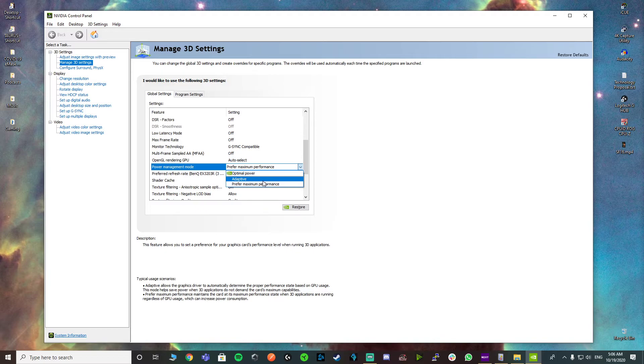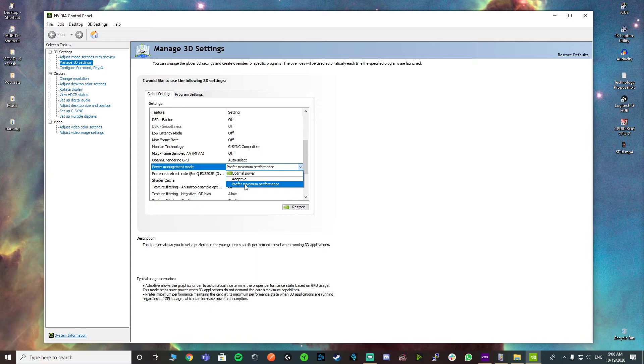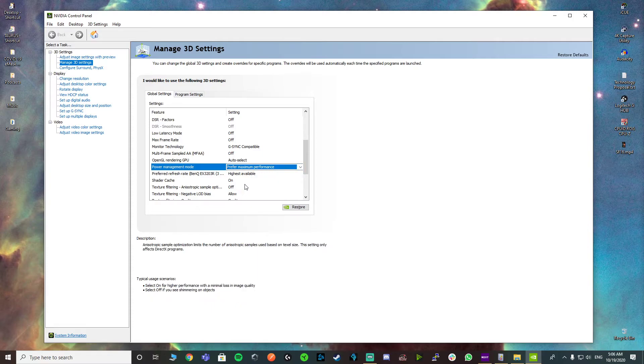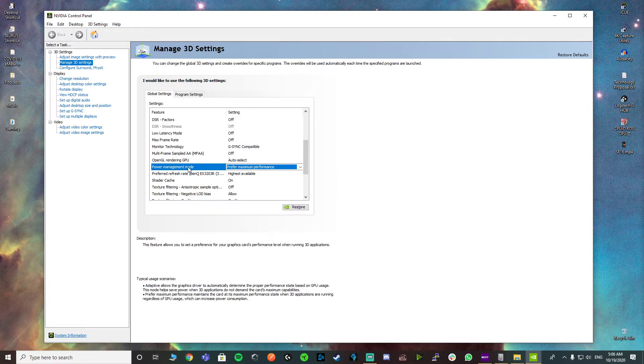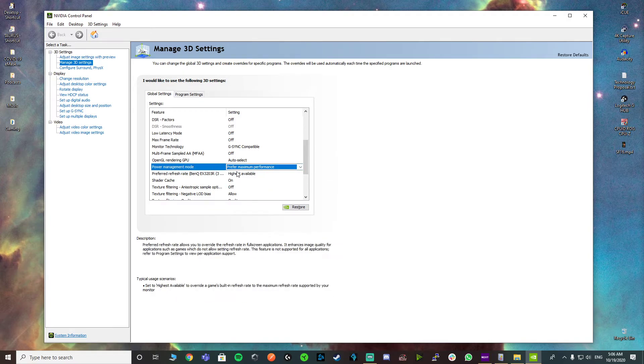Usually, by default, it's kept on adaptive, but you want to change that to prefer maximum performance. Basically, that's going to help with the power because apparently in NVIDIA cards, when you keep it on adaptive, the card acts smart and takes only the power it requires.